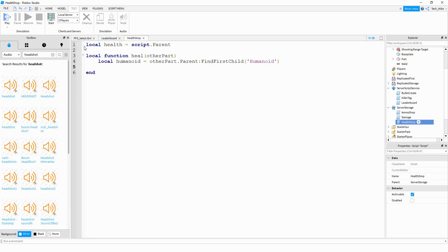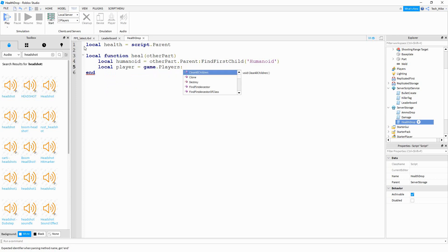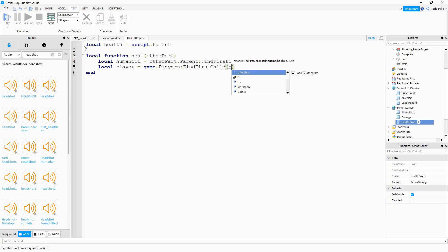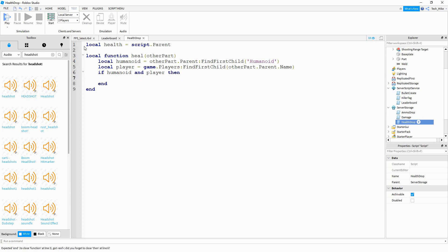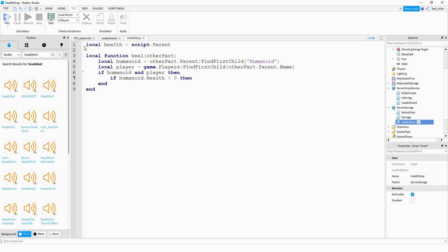After that we'll make a reference for the player: local player equal to game dot players colon find first child, and inside we pass other part dot parent dot name. Then we say if humanoid and player — if it was able to find a humanoid object and that object is also a player — then we do one more check: if humanoid dot health is greater than zero. We do this because the part might accidentally touch the player that just died, so we make sure the humanoid has health greater than zero.